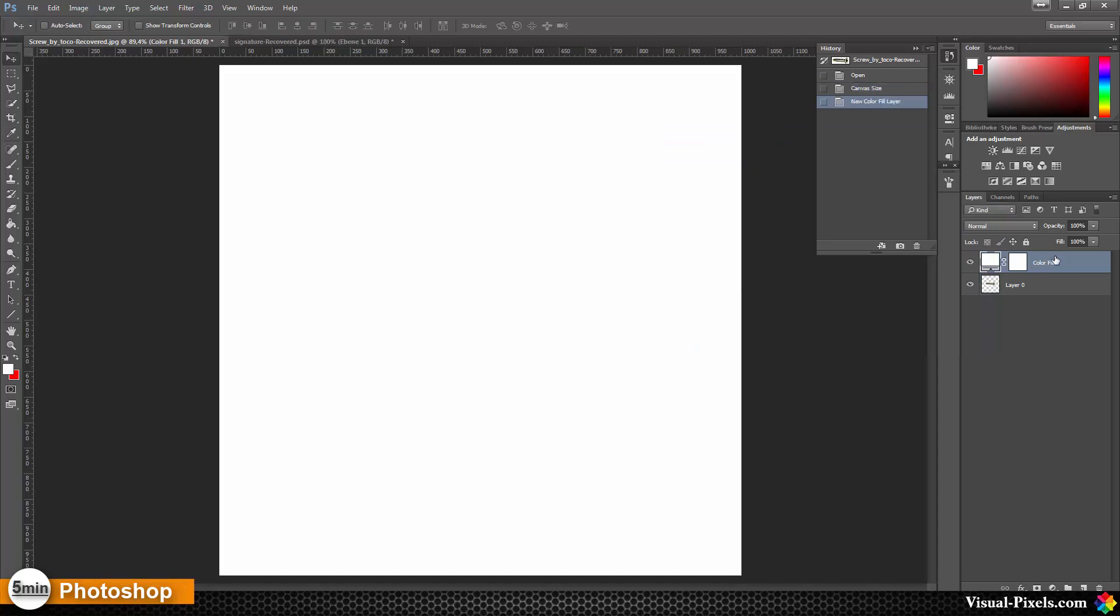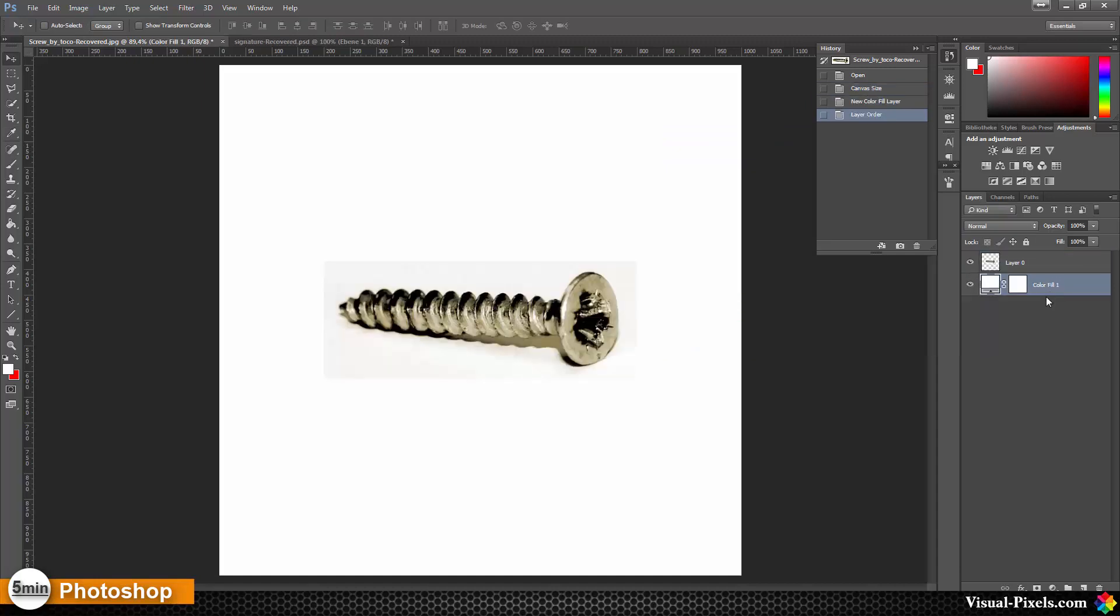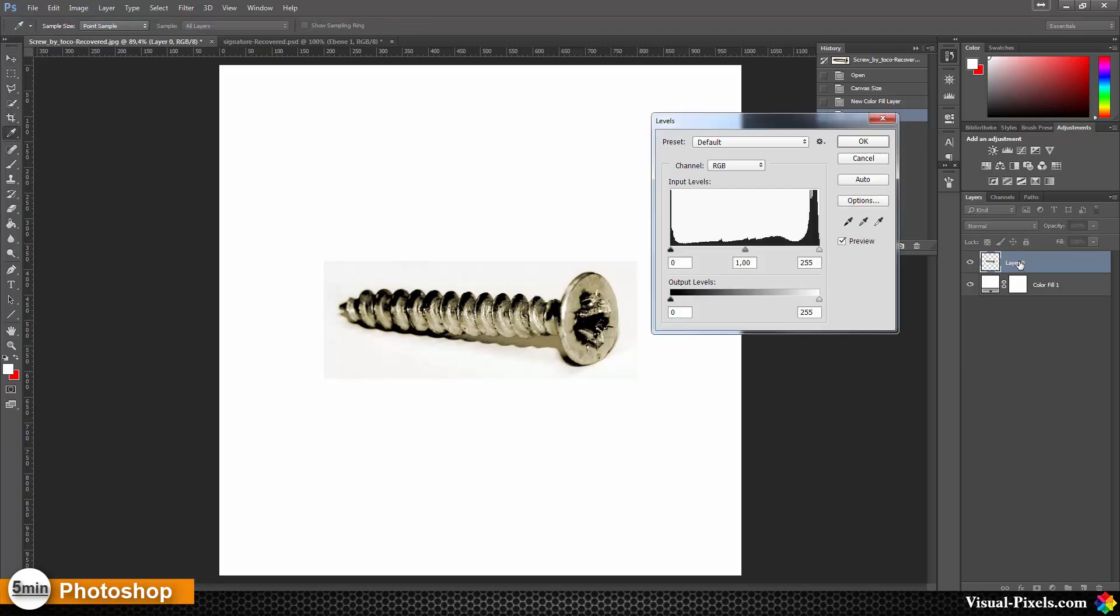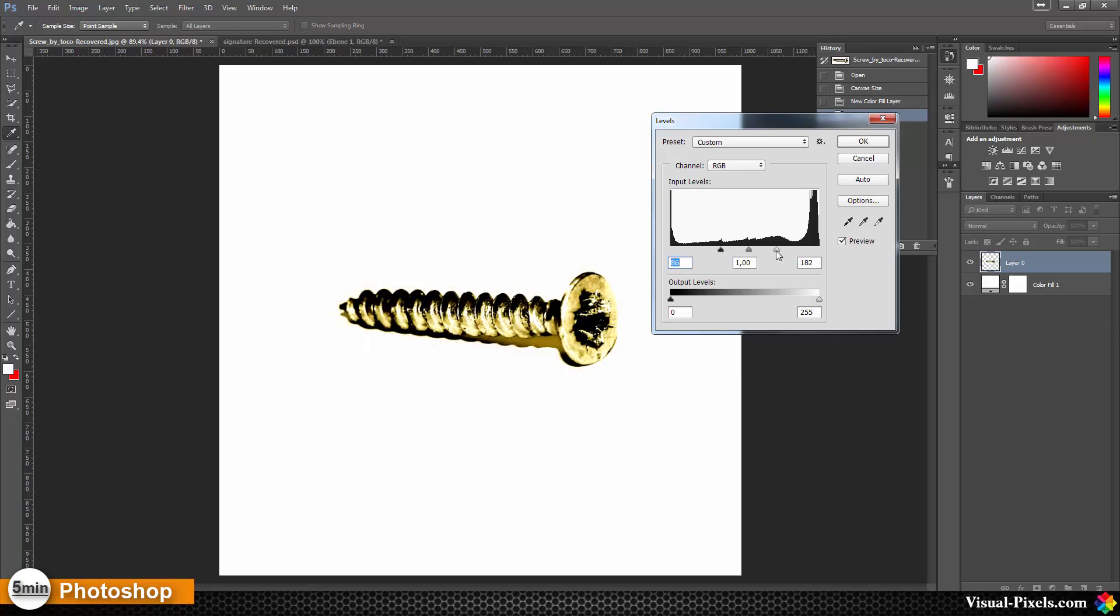With the screws layer selected, I'm going to press Ctrl+L, bring the blacks a little bit to the middle and the whites as well, something like that, and press OK.